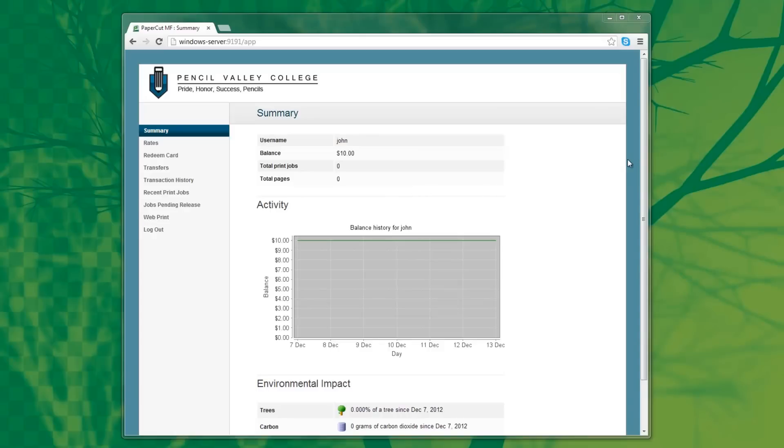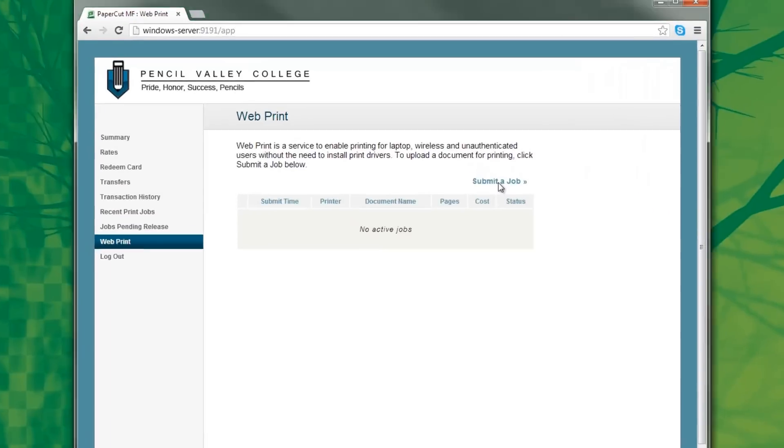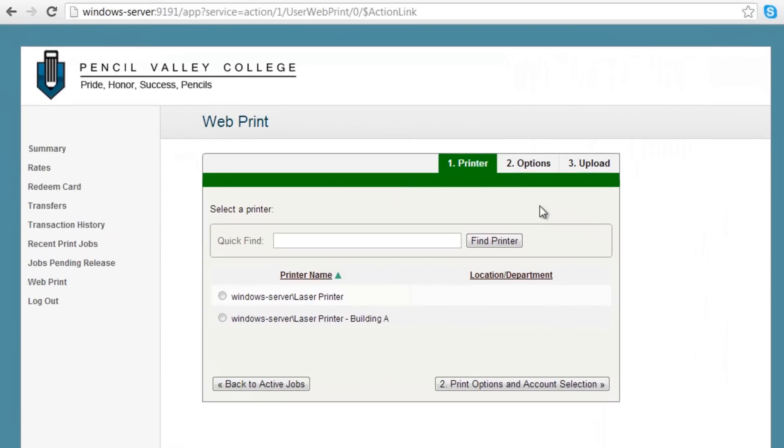To access WebPrint, click the WebPrint link in the navigation bar. If you wish to submit a job, select the printer you wish to use from the list, or alternatively you can search for it using the quick find bar.